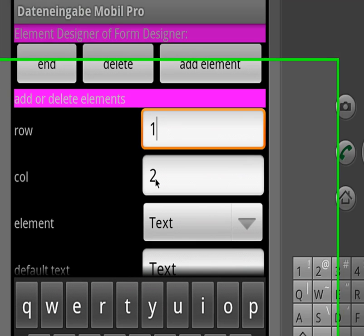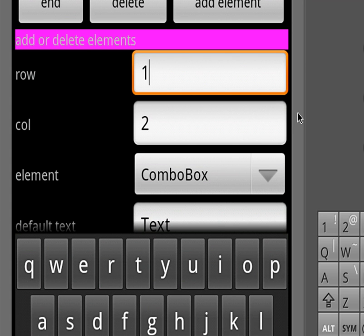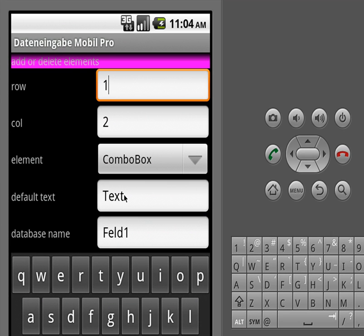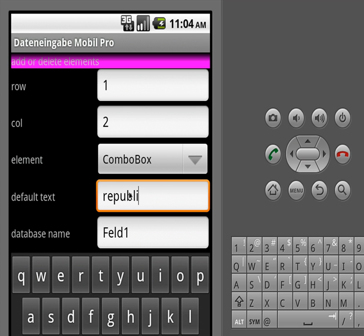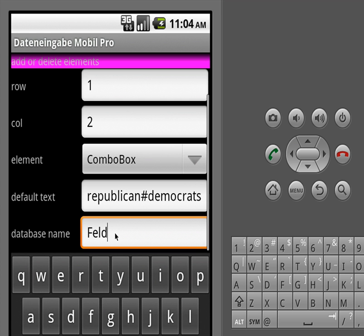I'm now in column 2 and this time I want a combo box, which is a box where we can choose something from. We have to add the text we want to choose — it's 'Republican', so we can add 'Democrats' and we have to use the hashtag before 'Democrats'. The hashtag is for dividing the words which we choose from. If we had a third item we just add another hashtag. Then we can name the field — we would say 'party' for instance. That's a name we will later have in the database where we find our data.